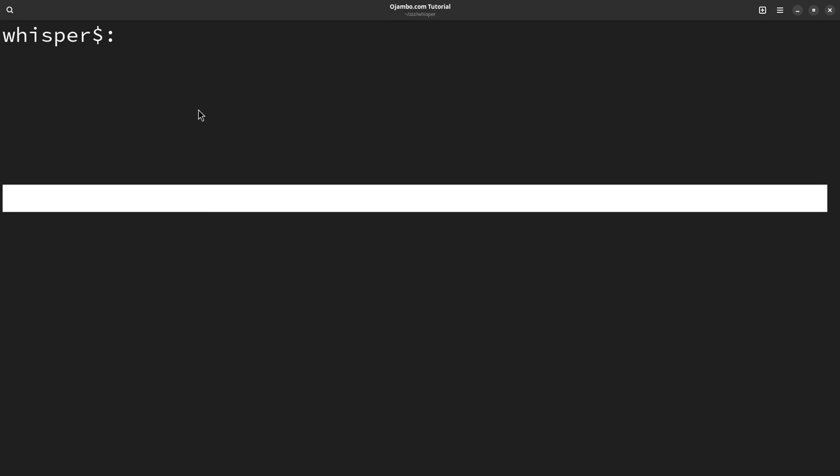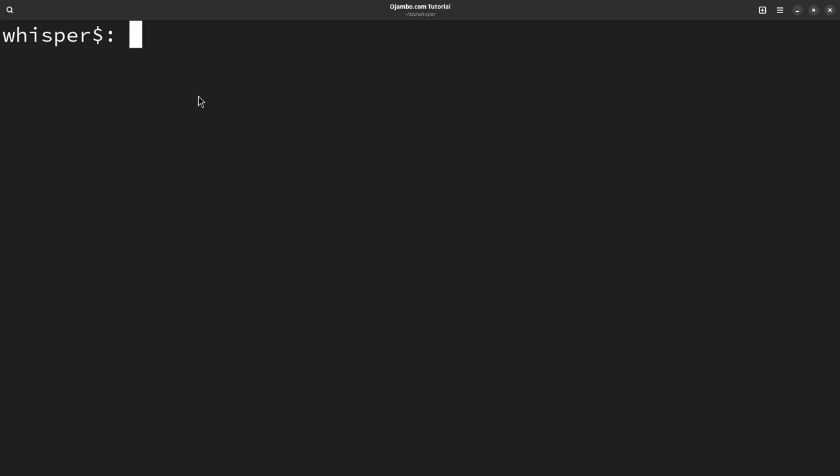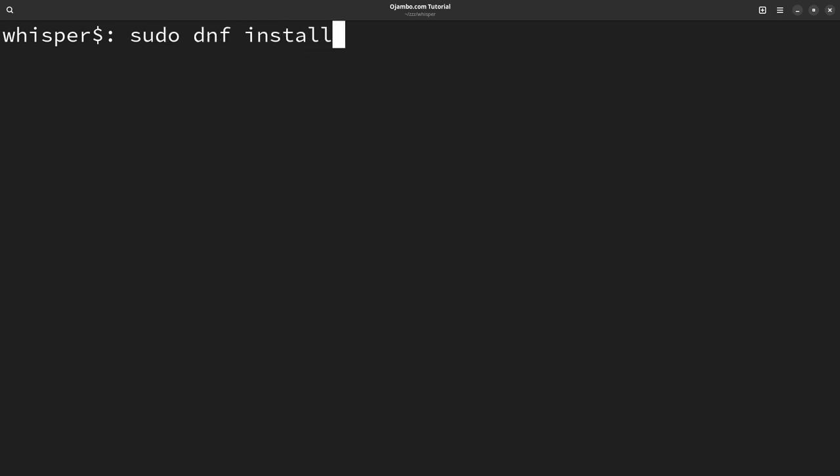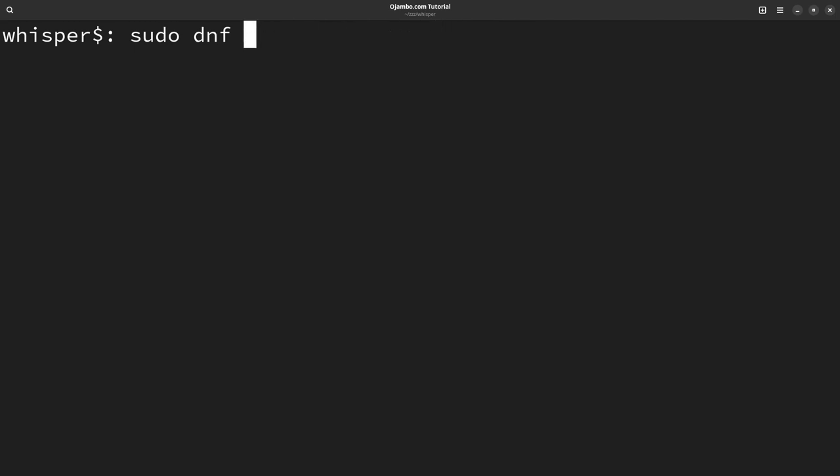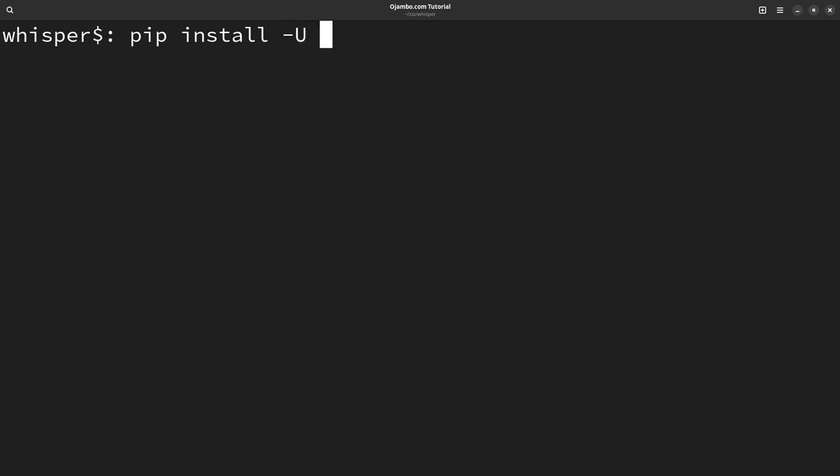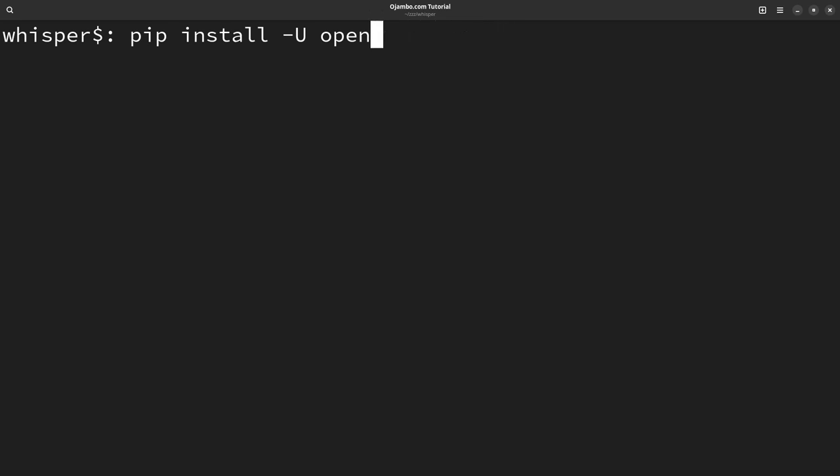So on Fedora, in order to install some of the dependencies you will need, it will be sudo dnf install ffmpeg and python pip. So I already have those installed. Then after that, you can run this command pip install hyphen capital U open API whisper and install all that's needed.